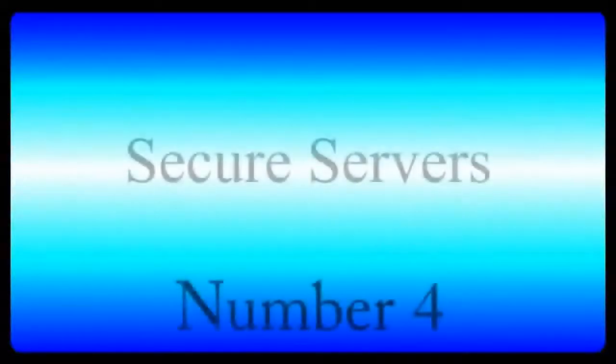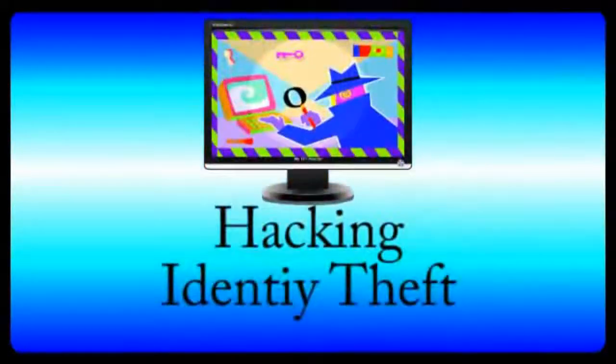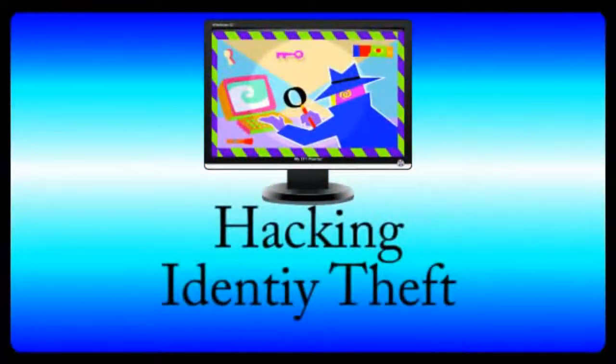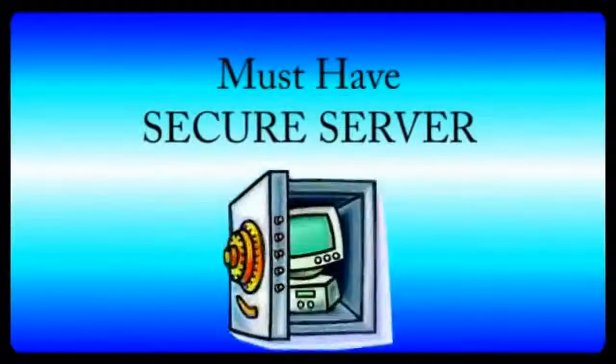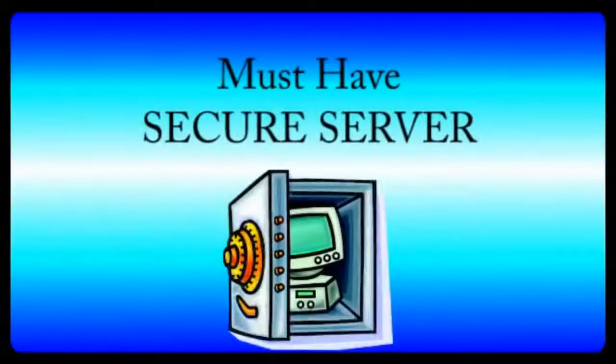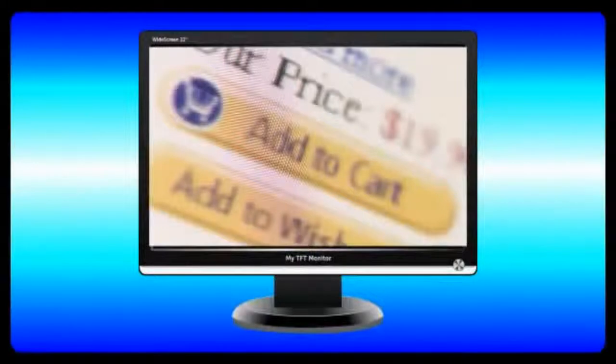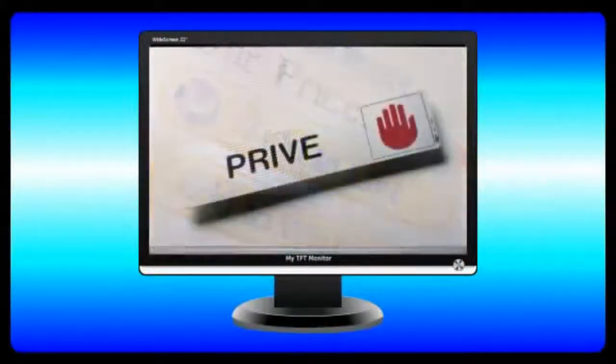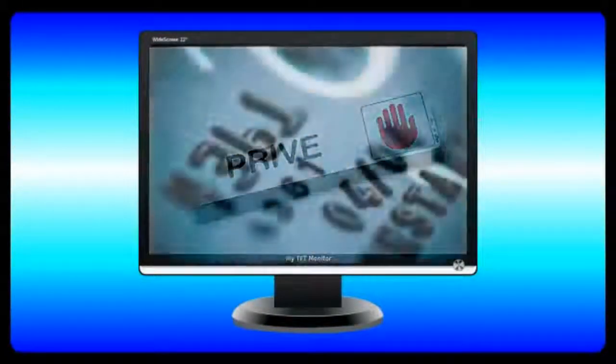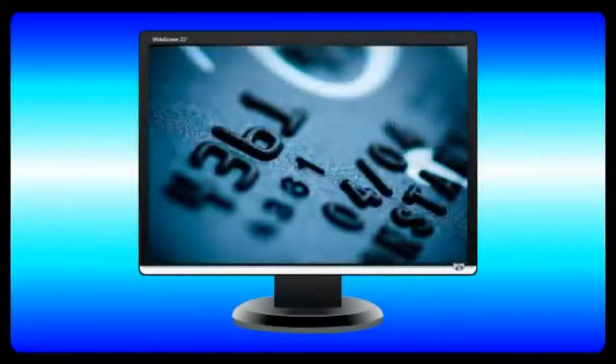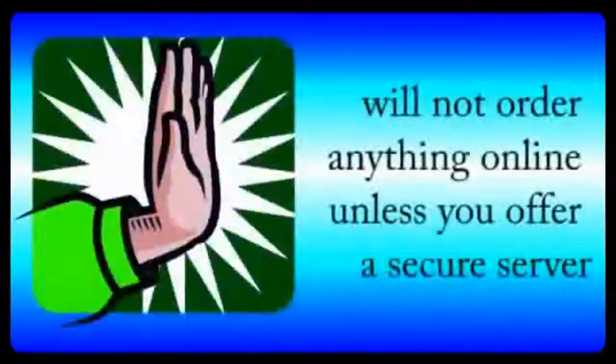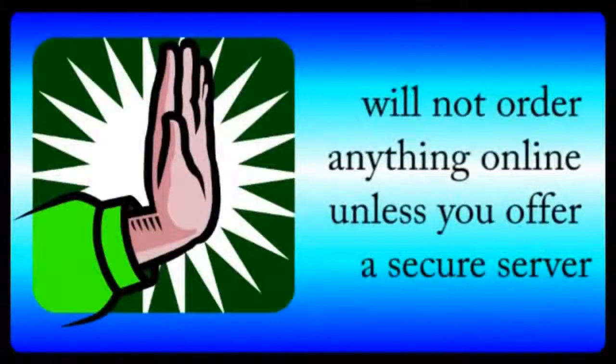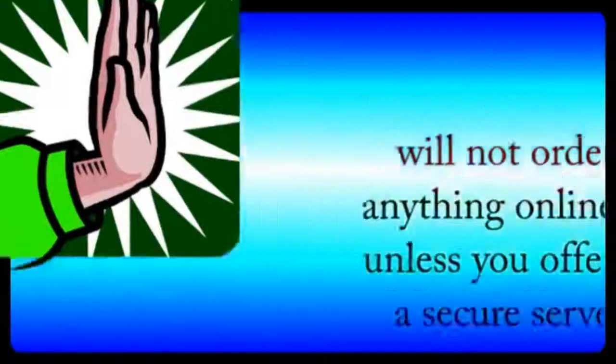Number four, secure servers. You've heard of the risk of hacking and identity theft, so one thing you must have is secure server capabilities, especially if you're going to sell anything online. A secure server allows people to give you private information, like credit card numbers, without having to worry about information being intercepted. Most people will not order anything online unless you offer a secure server.